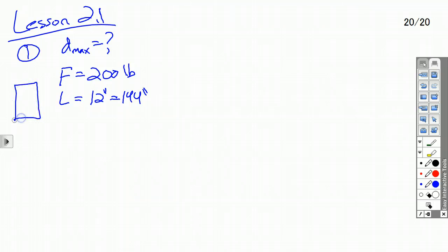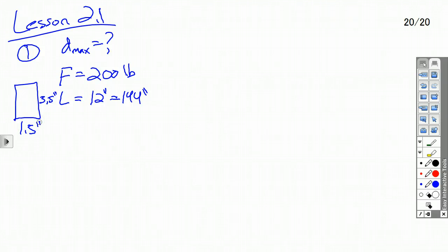Thanks to modern marketing, the actual dimensions for a 2x4 are 3.5 inches by 1.5 inches. This is where there's a typo on the midterm — I meant to say the base is 1.5 inches and the height is 3.5. I accidentally said they're both 3.5. So I'll work it out both ways — you'll get two examples, but this is what I intended.